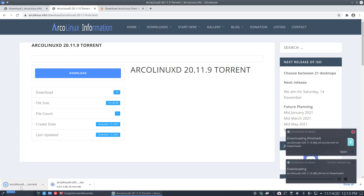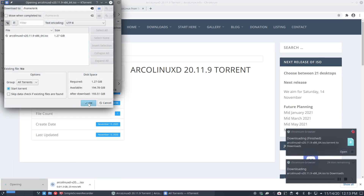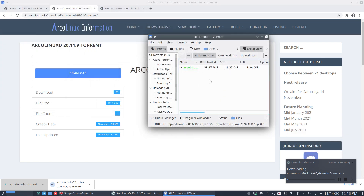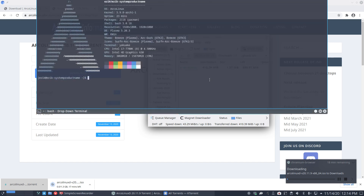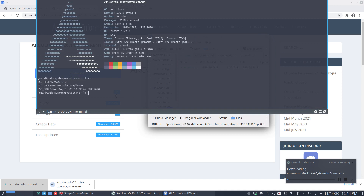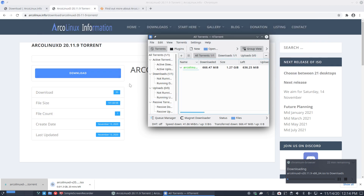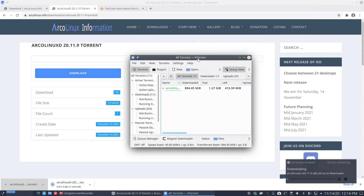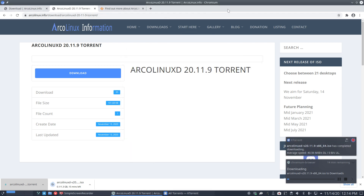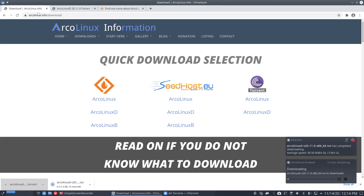Just double-click the torrent and open it with your preferred application — in this case KTorrent since we're on Plasma. The system is up-to-date; it stays rolling. The ISO is from September but you don't need the latest version — just update and you're good to go. Speed is great: 46 megabytes per second, so we'll have it shortly.